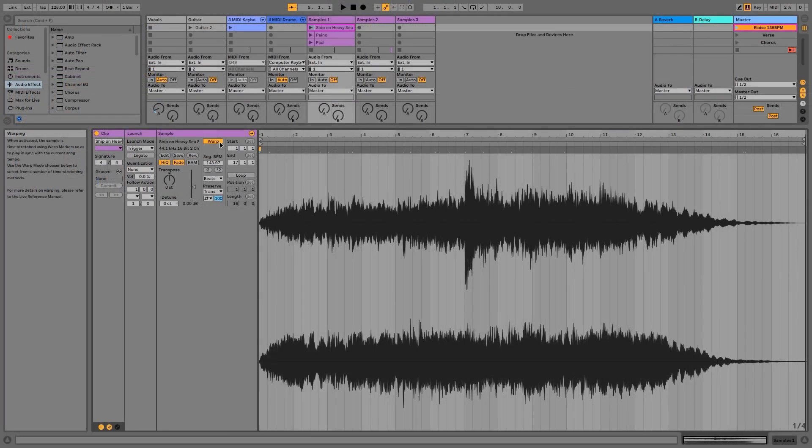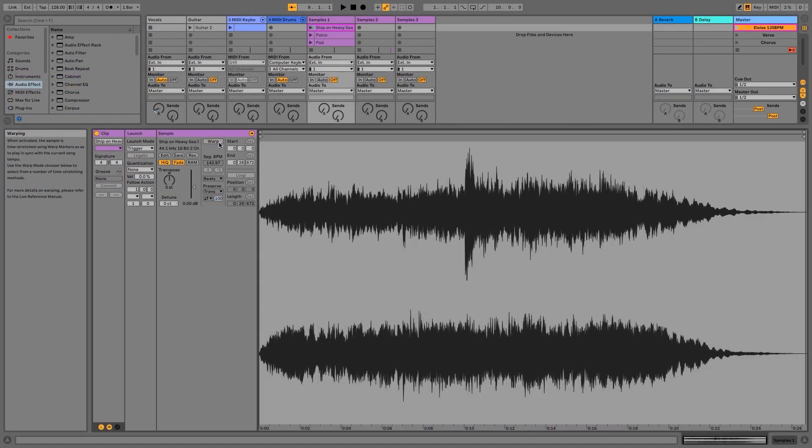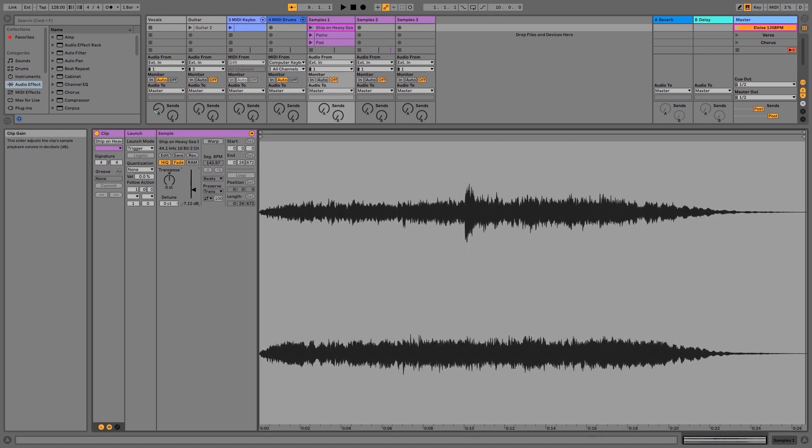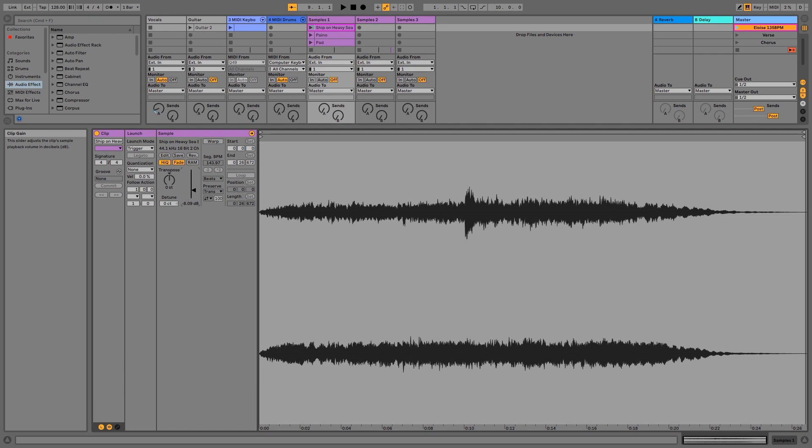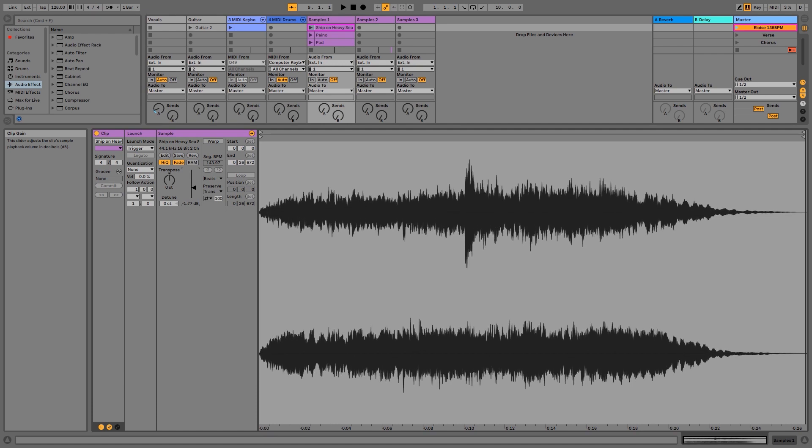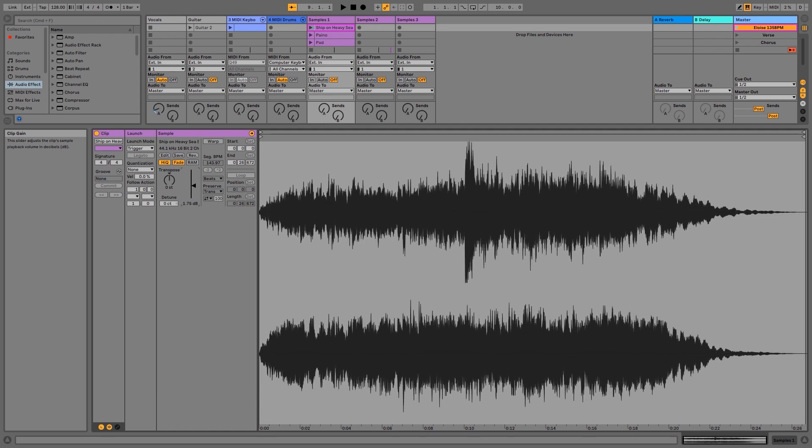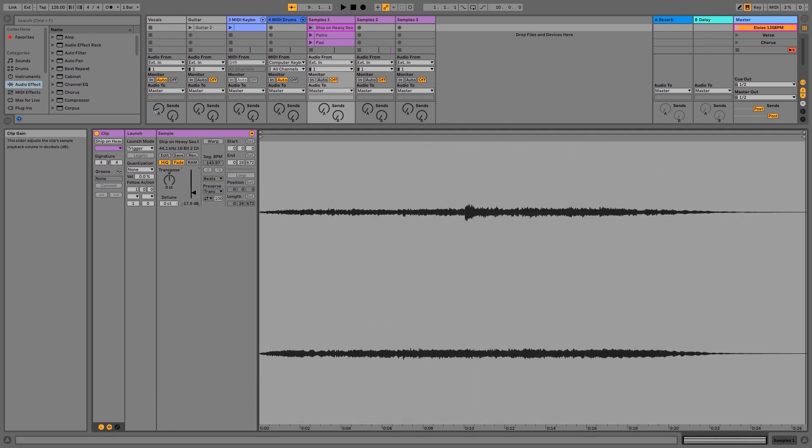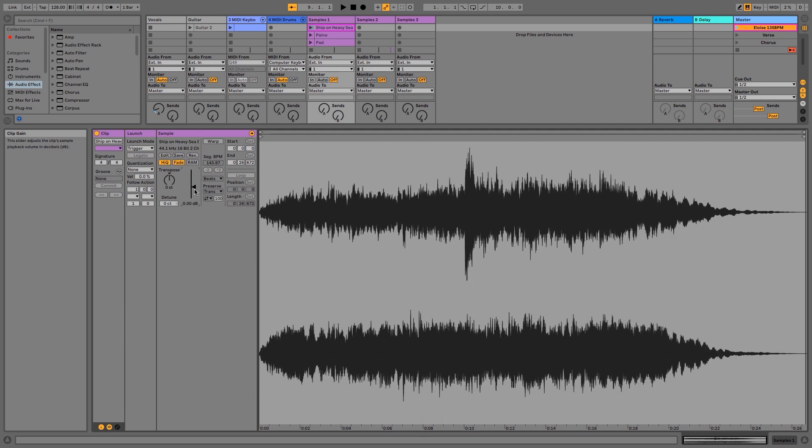Also inside of clip view we have a volume adjustment, so we can change the clip gain. We can make it louder or we can make it quieter, and you can see how this is having an effect on the waveform to the right hand side of the screen.